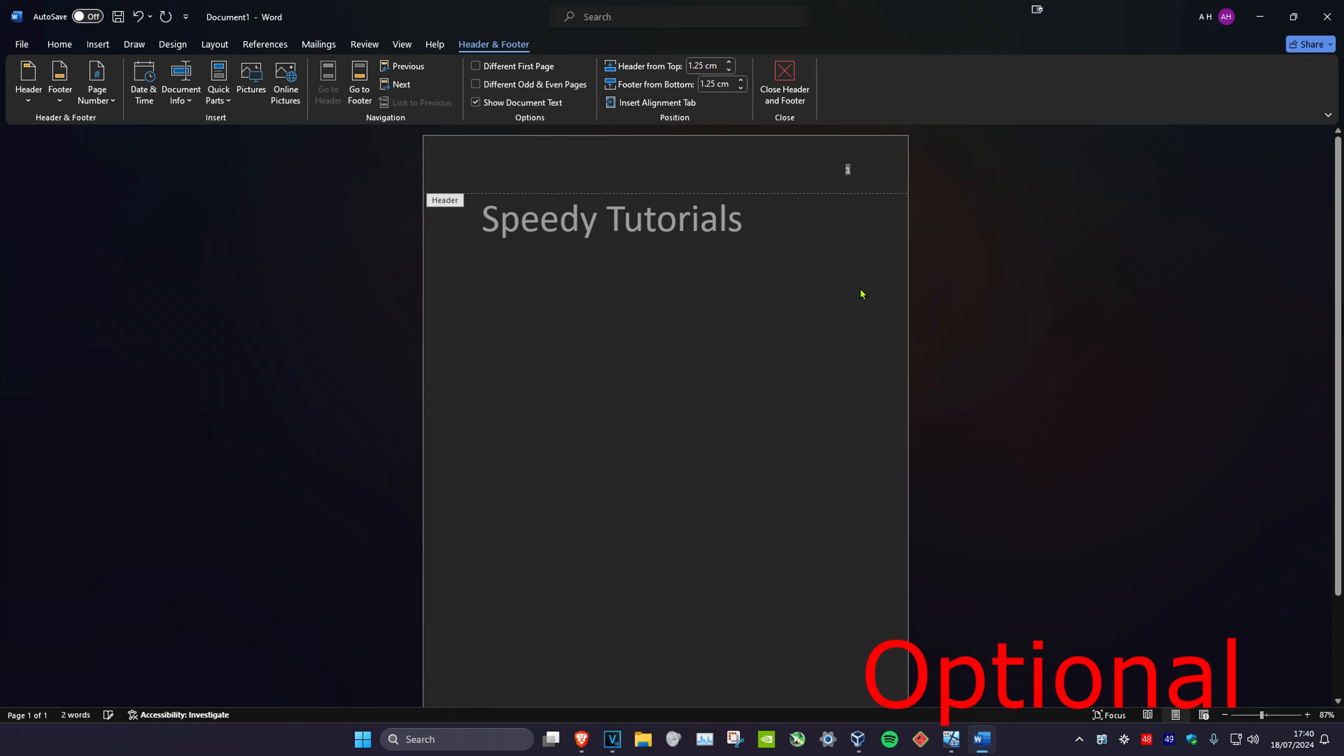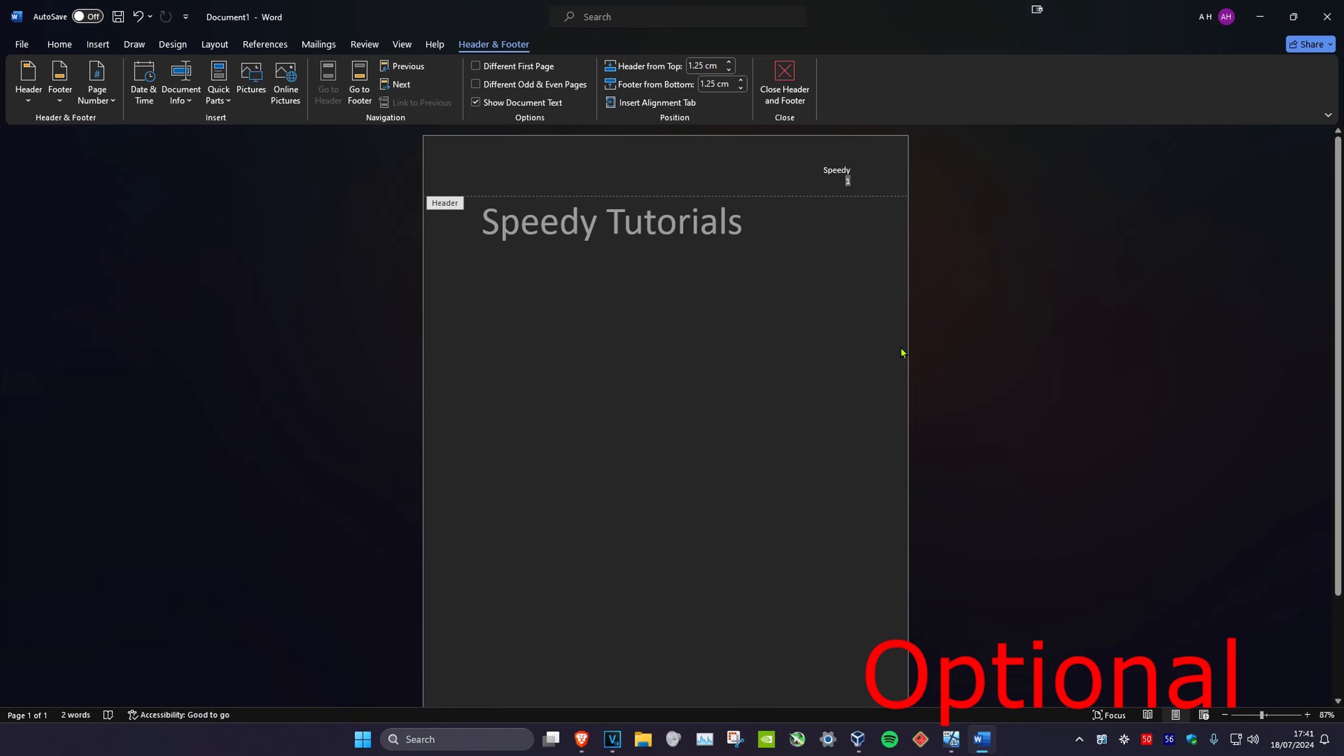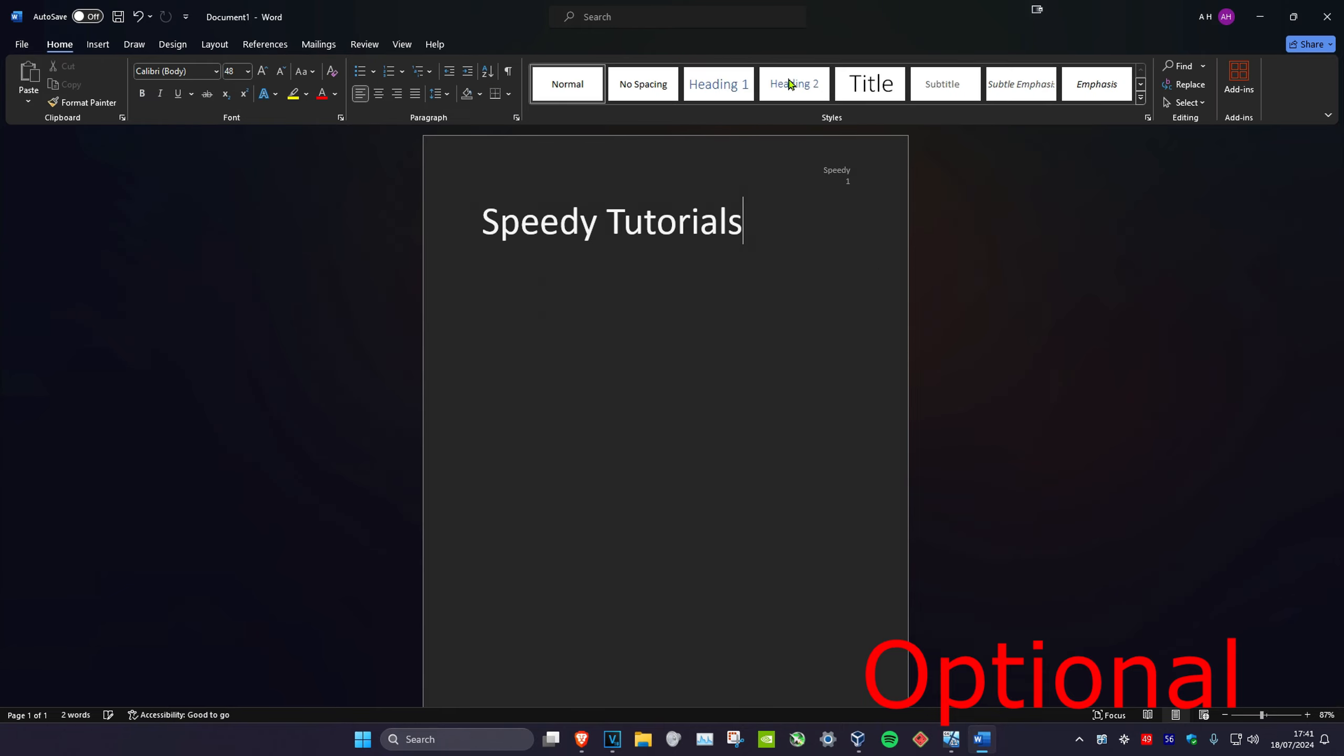And then you can just add whatever you want, and then the number will appear next to it. And then click on Close Header and Footer, and that's how you do it.